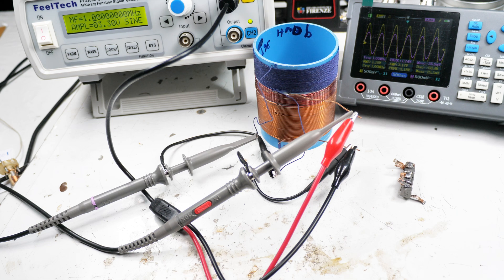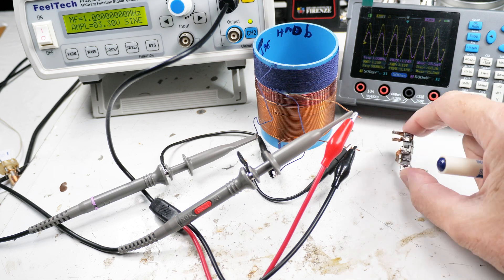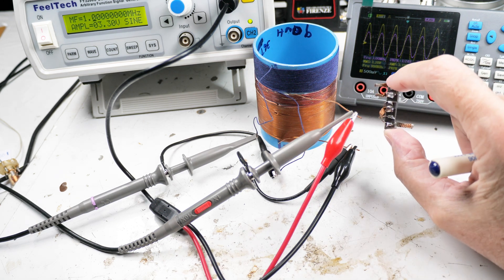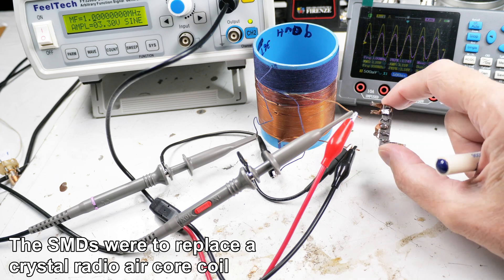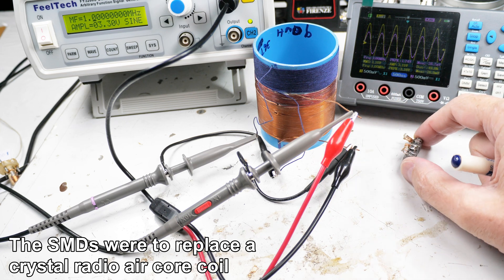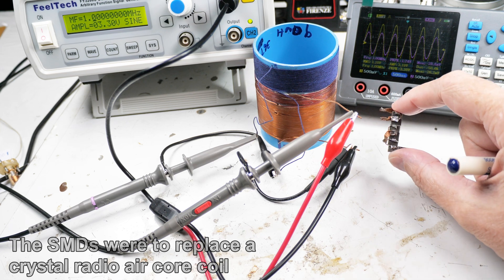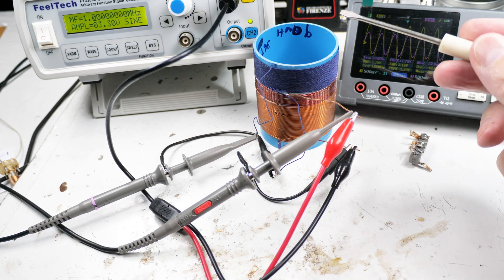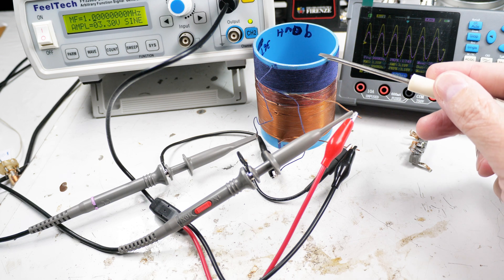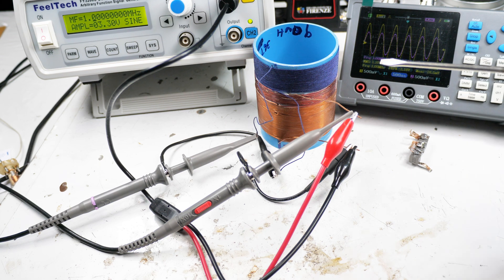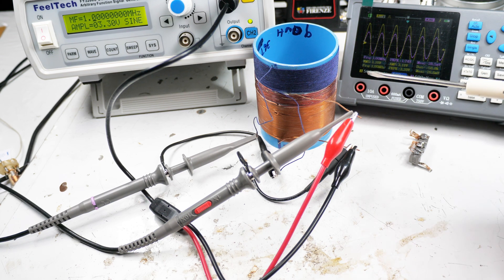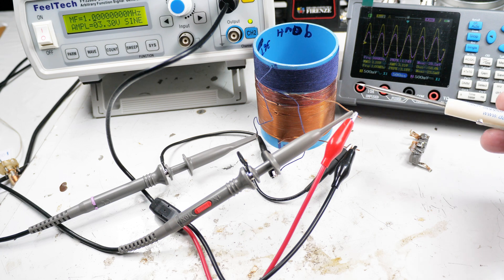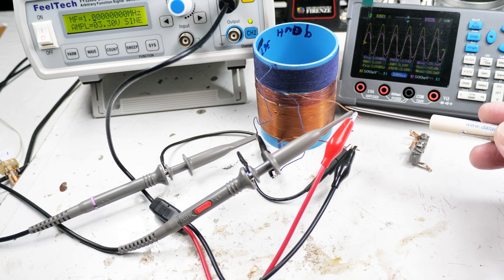I did a video a while back about coupling using SMDs and how much coupling there was. Somebody said you need to compare that to an air core coil, and I thought that's fair enough, probably should do that.